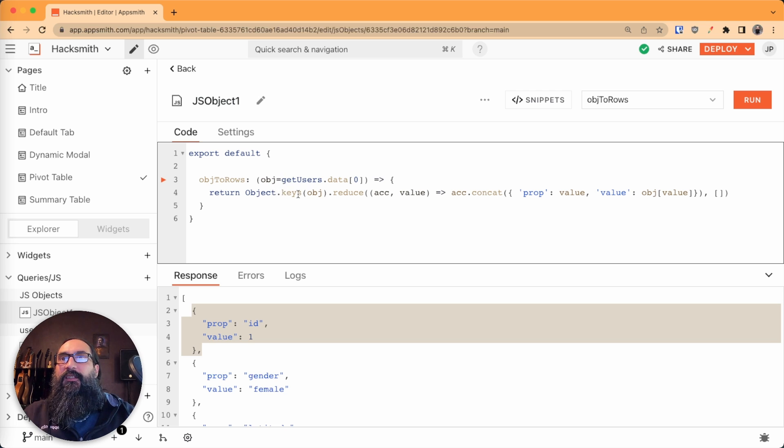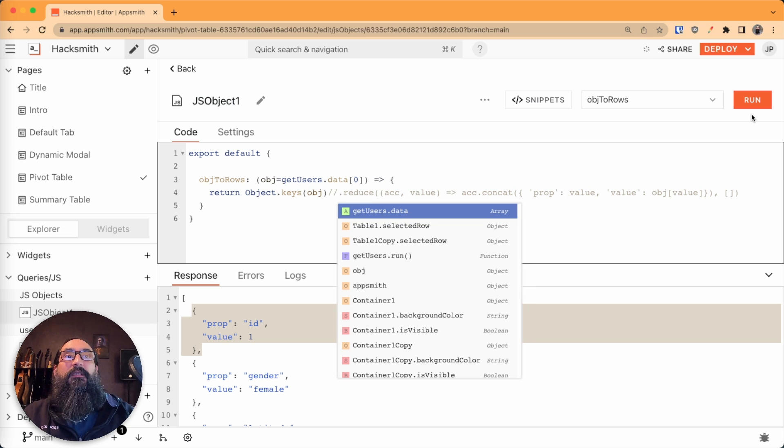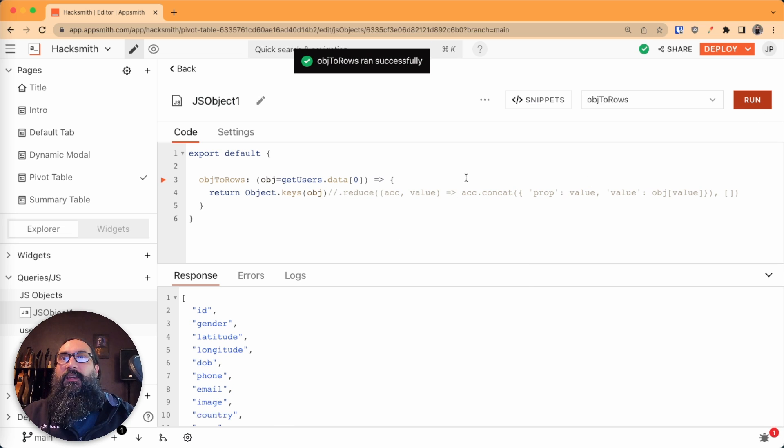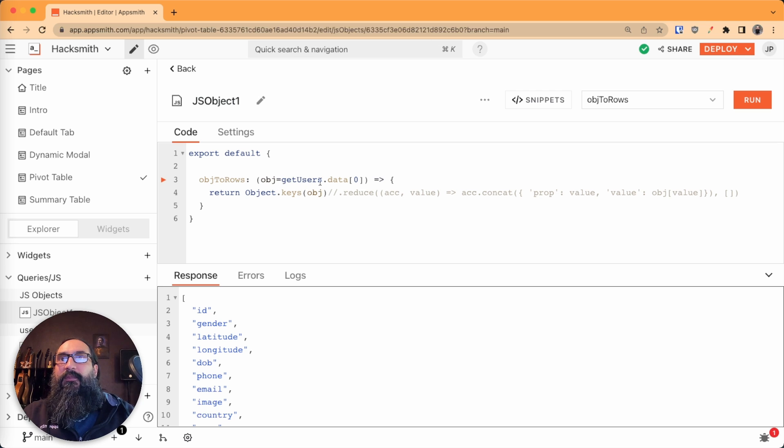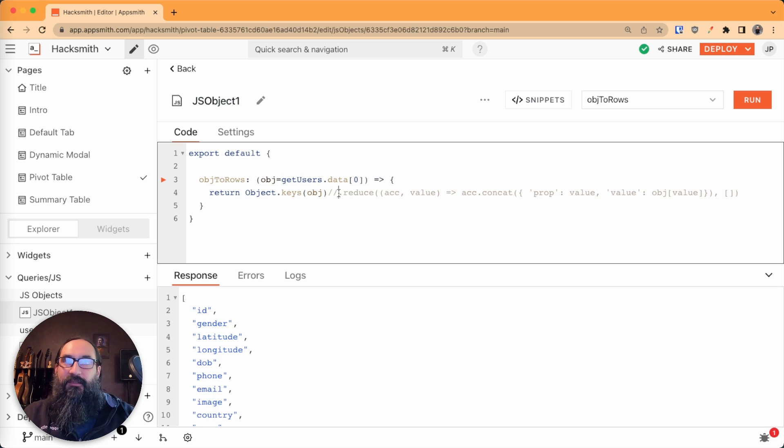First let's look at the object keys. So if I comment out the rest of that, the keys from this object, just the names of the properties, we're going to reduce that list.